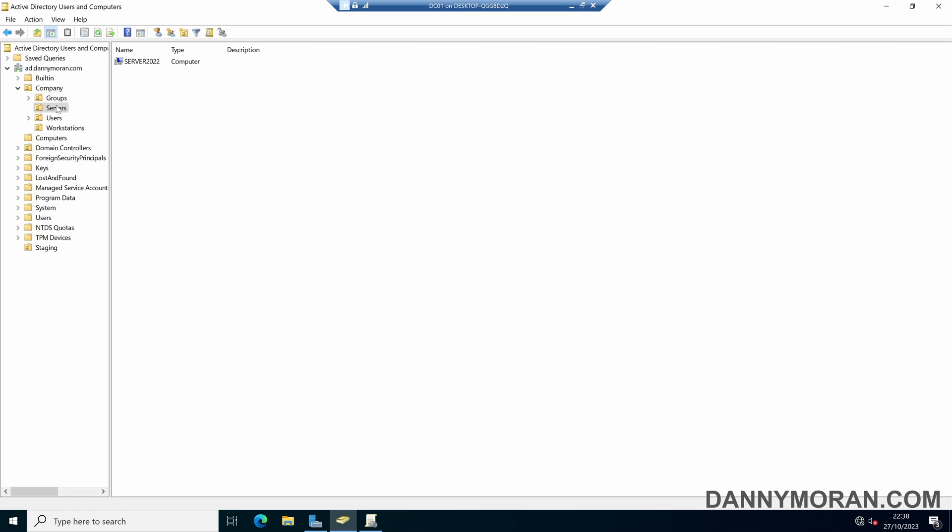So that's how you can redirect devices from the computer container into a staging organizational unit, as well as blocking log on to any devices in there.